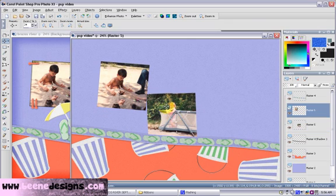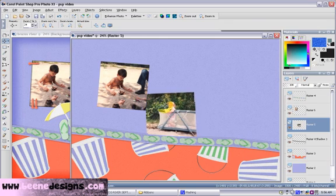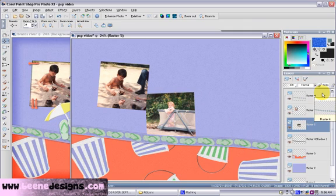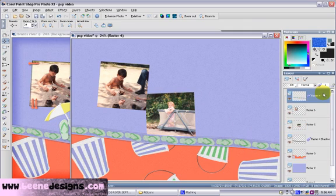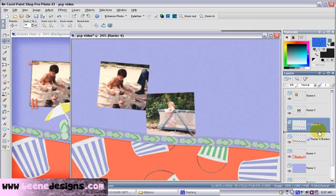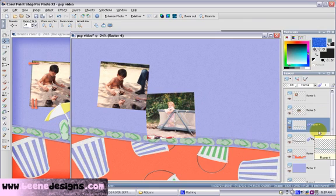I want her picture to be on top of that ribbon. So let's highlight the ribbon layer and drag it underneath the two pictures. Very good.